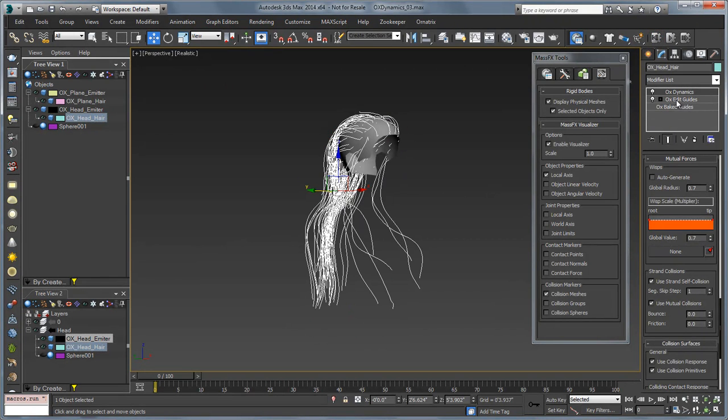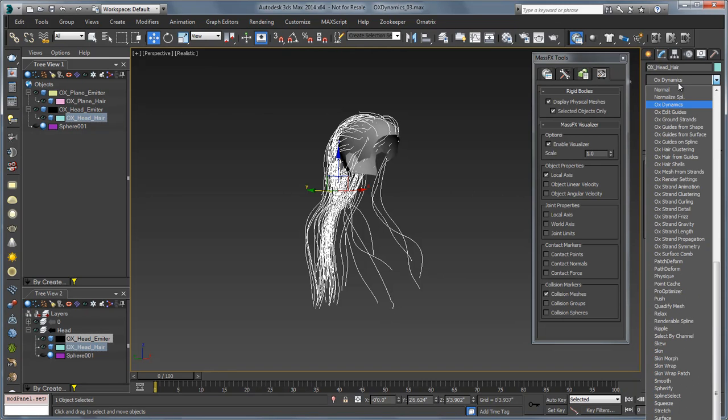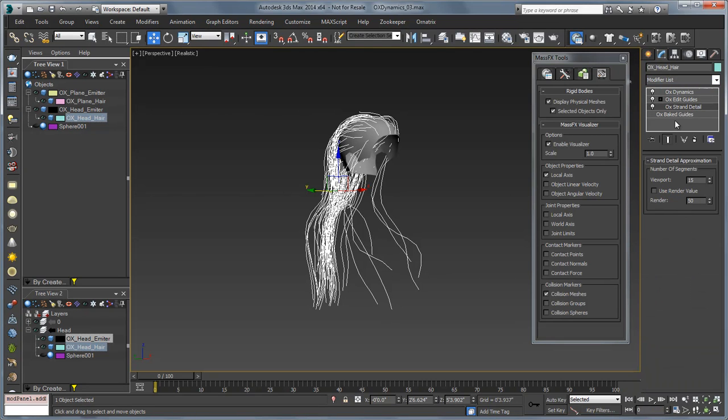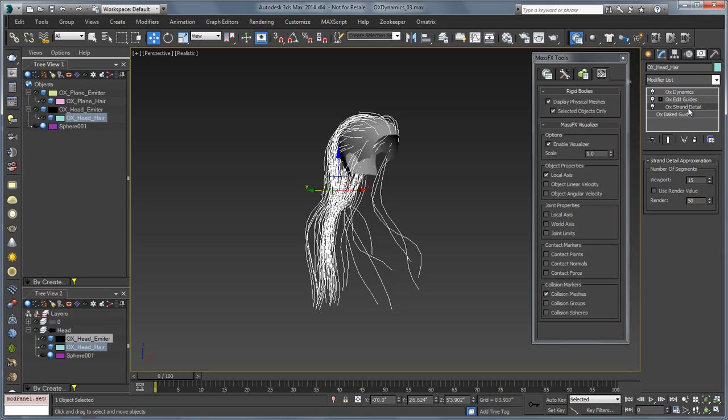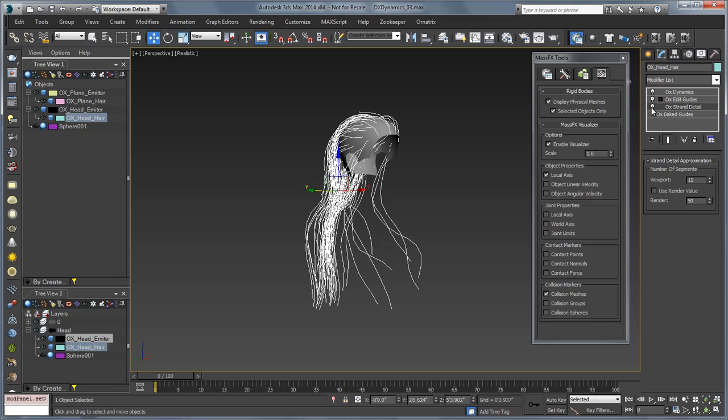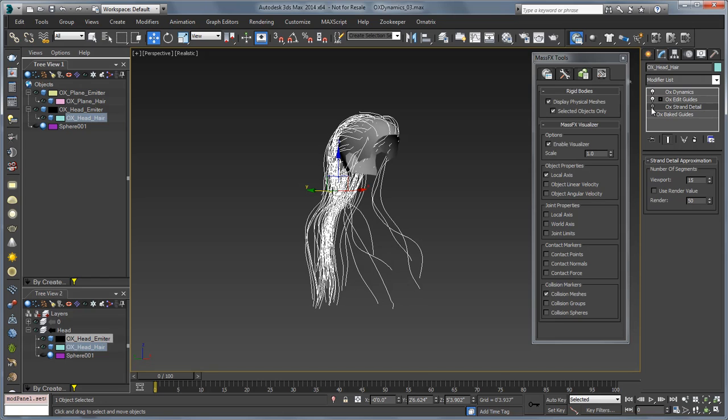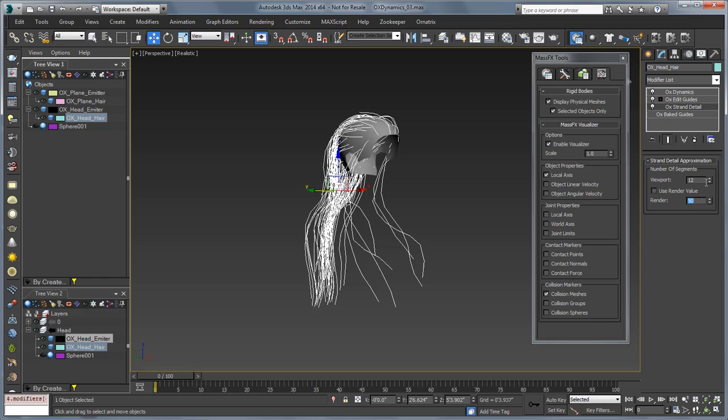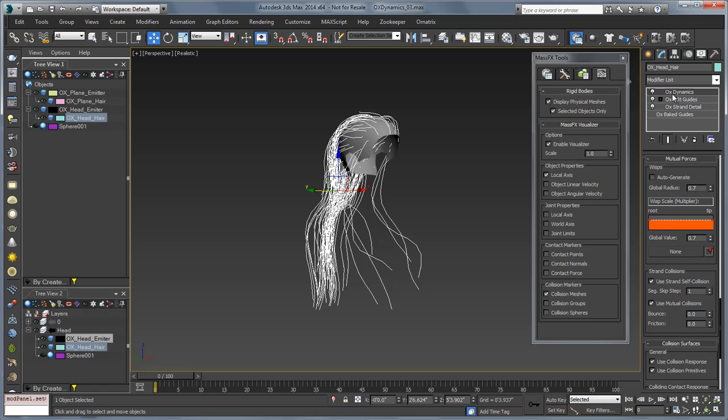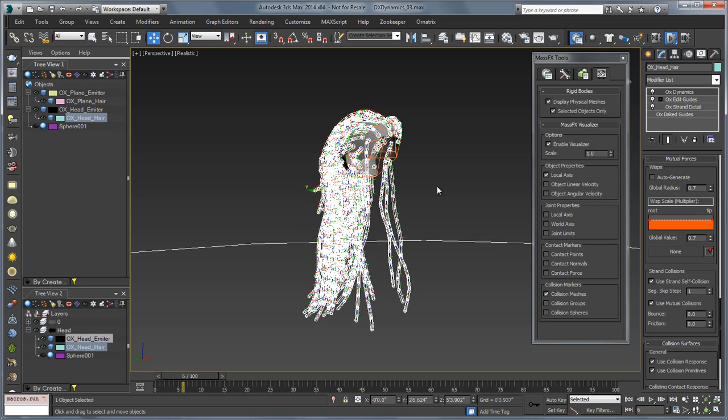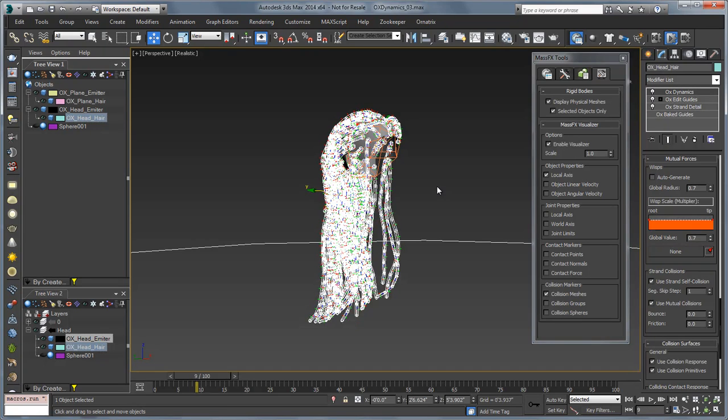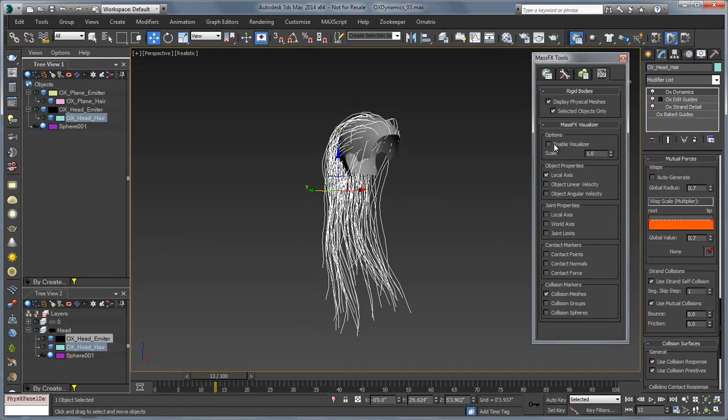Now all these joints may be needed for styling or final rendering, but probably not for dynamics. So let's go in and underneath the guides we're going to add an OX strand detail, and that's going to allow us to give our hair a lot less joints. If we go down here you can see you can set the viewport and the render to a couple different things. Even with a viewport value of 15, the look of the hair as far as the shape is pretty good. If we go back up to dynamics and press play, you'll see this will start to simulate almost instantaneously.